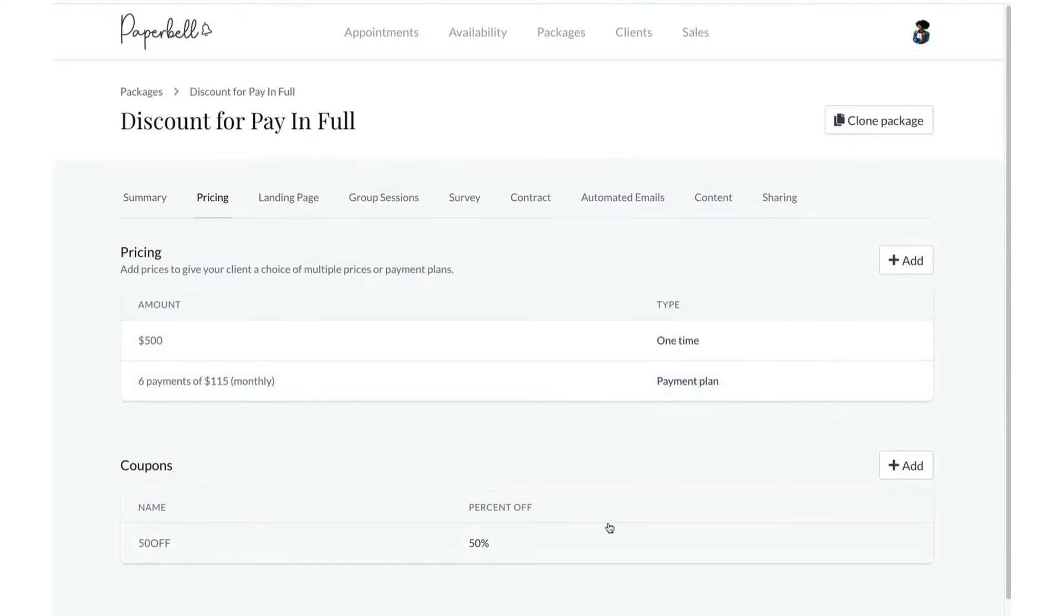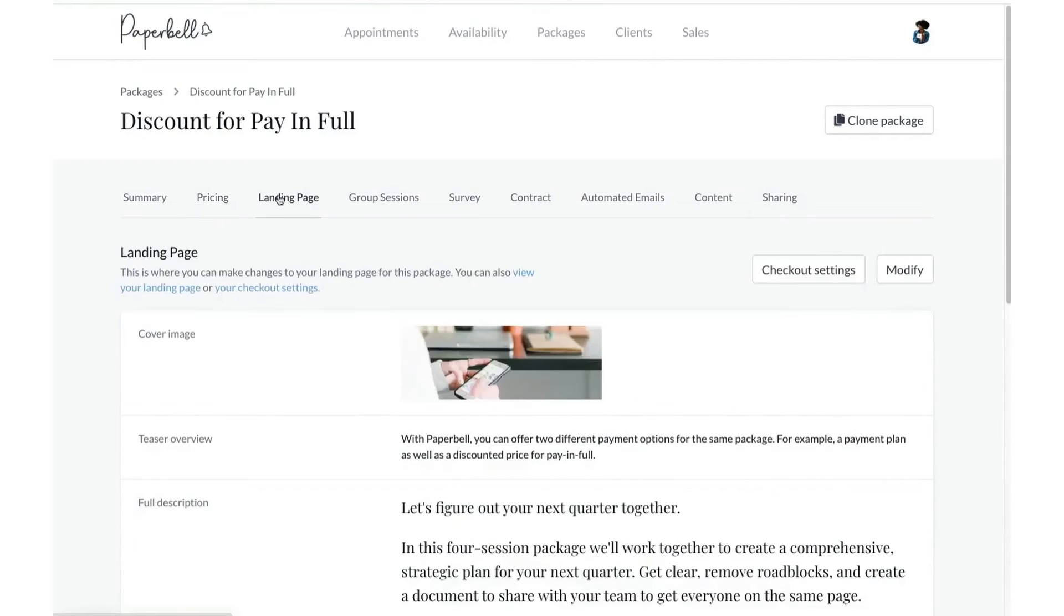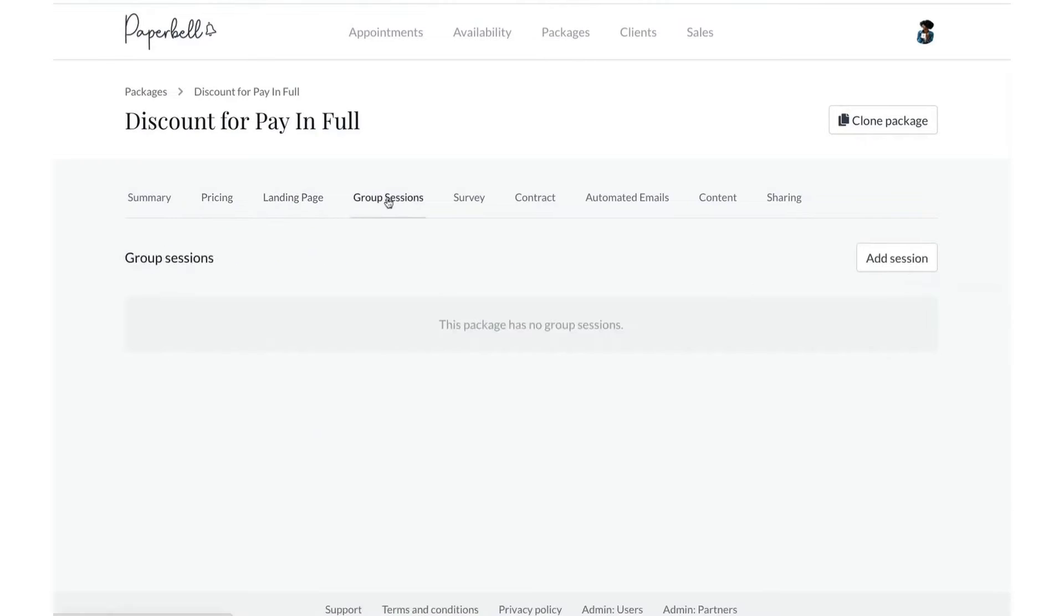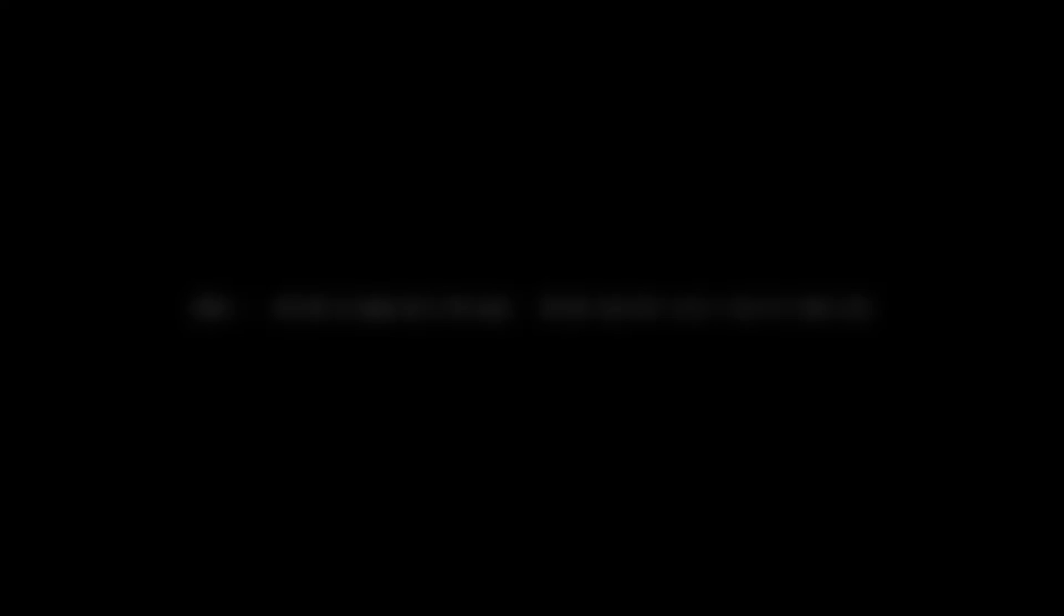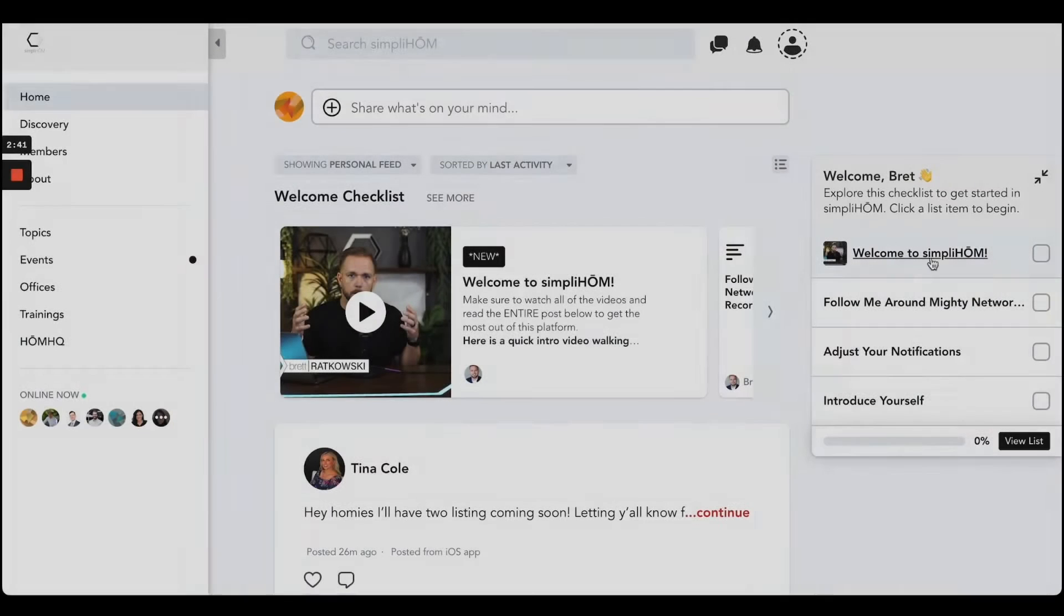Despite its many advantages, Paperbell has some limitations, such as a lack of certain integrations and limited visual customization. It also has a single calendar scheduling tool and does not allow testing from the client's perspective. The pricing is straightforward with a single pricing band of $57 per month, offering access to all features.